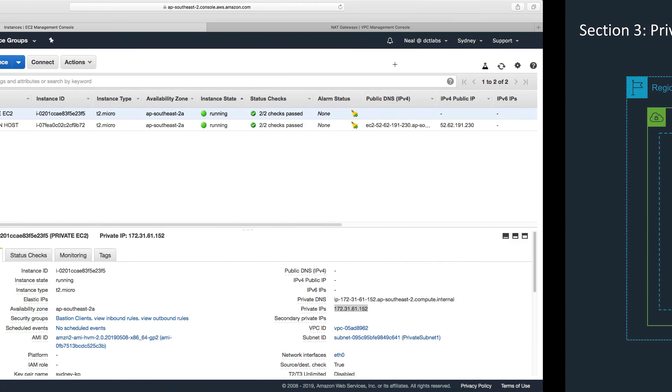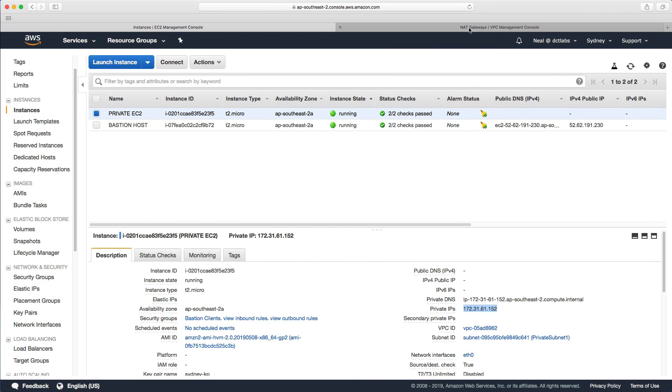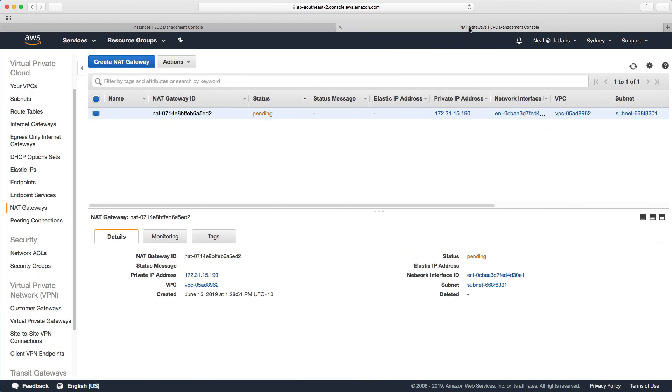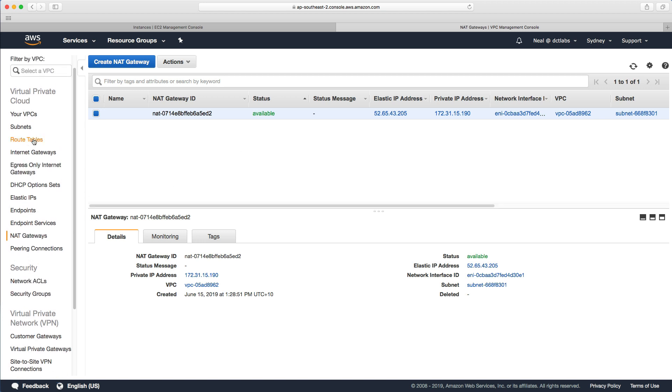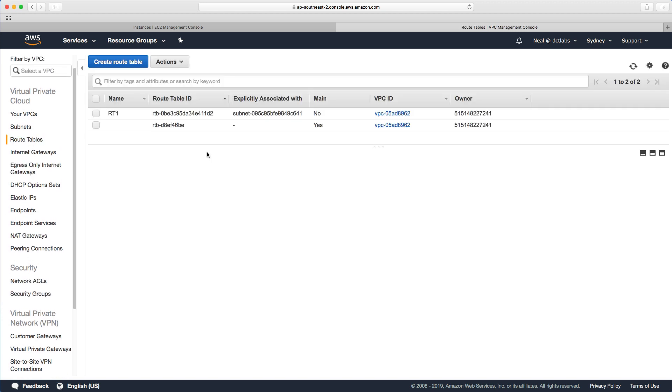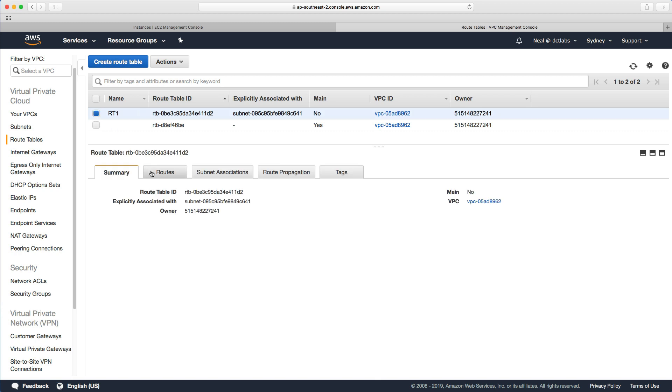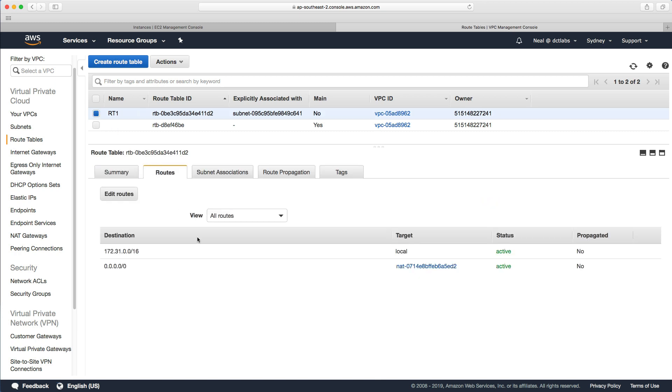Let's go back now to the VPC management console. There we go, we've refreshed and it's available. We just checked that because we were able to route to the outside world and ping google.com. Let's go back into our route table just to prove what's happening here. Go to RT1, go to routes.